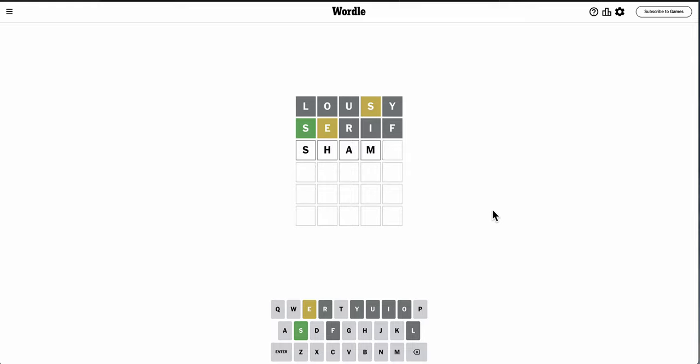Whoops. Let's try shame. Okay, I get an A. E, but E's not second or fifth. So E can only be third or fourth.